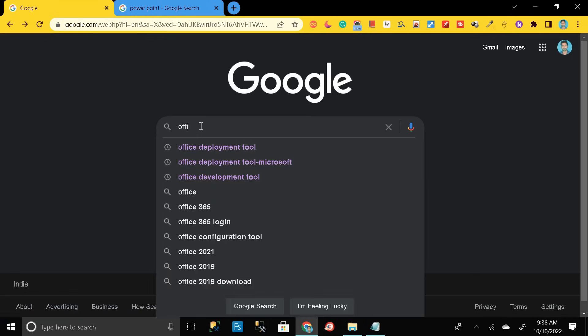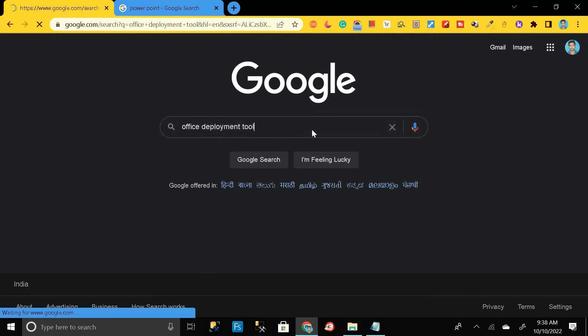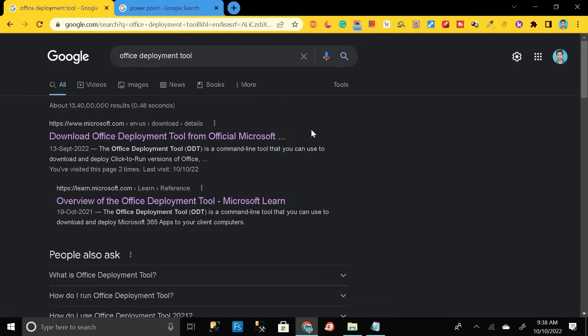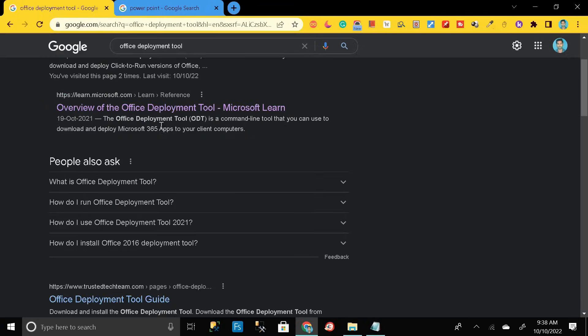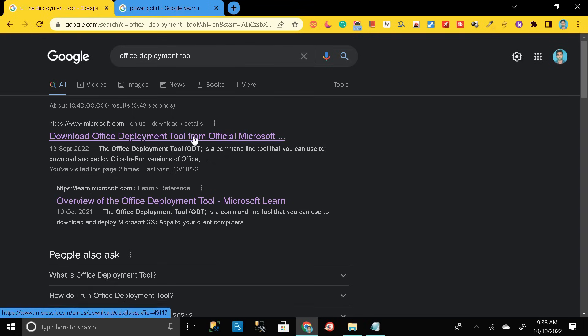Office deployment tool. Then click enter. It will take you to this page. Here you can see the first link that is download office deployment tool from official Microsoft site. Just click on it.